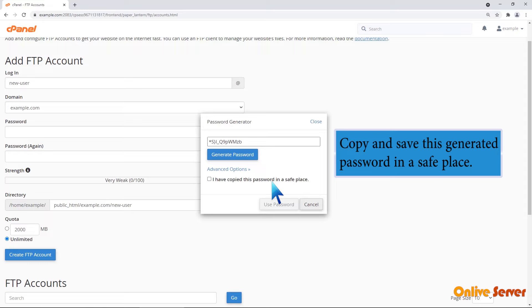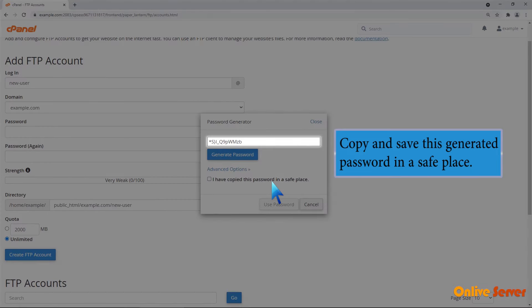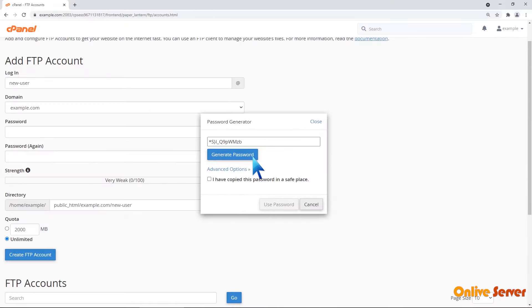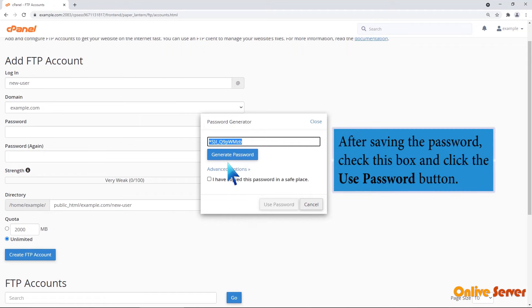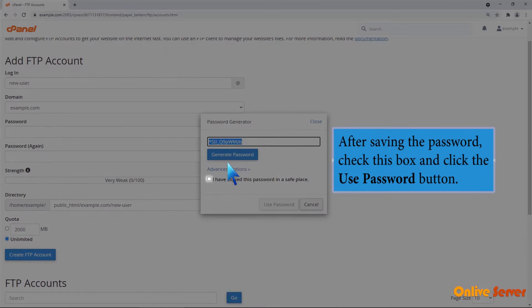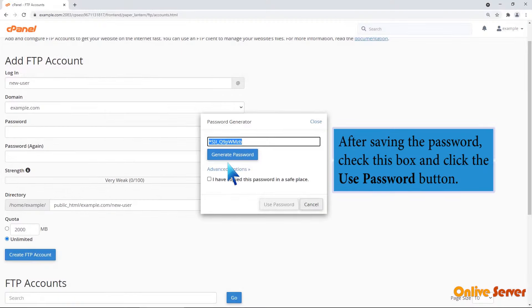Copy and save this generated password in a safe place. After saving the password, check this box and click the use password button.